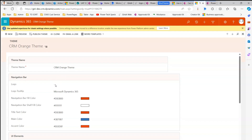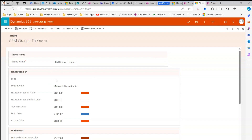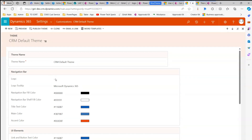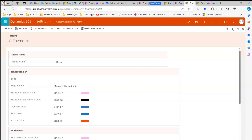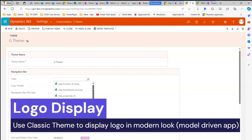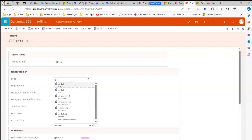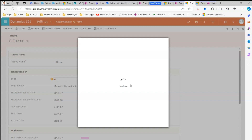In this old classic interface there is an option to change the logo. There's a theme name and a logo field. The logo can be uploaded as a web resource in PNG or JPG format. Some default themes are read-only so you can't change them, but you can create a new theme or use an existing custom theme. I've already created a 'G theme' — I can pick up the logo from there.